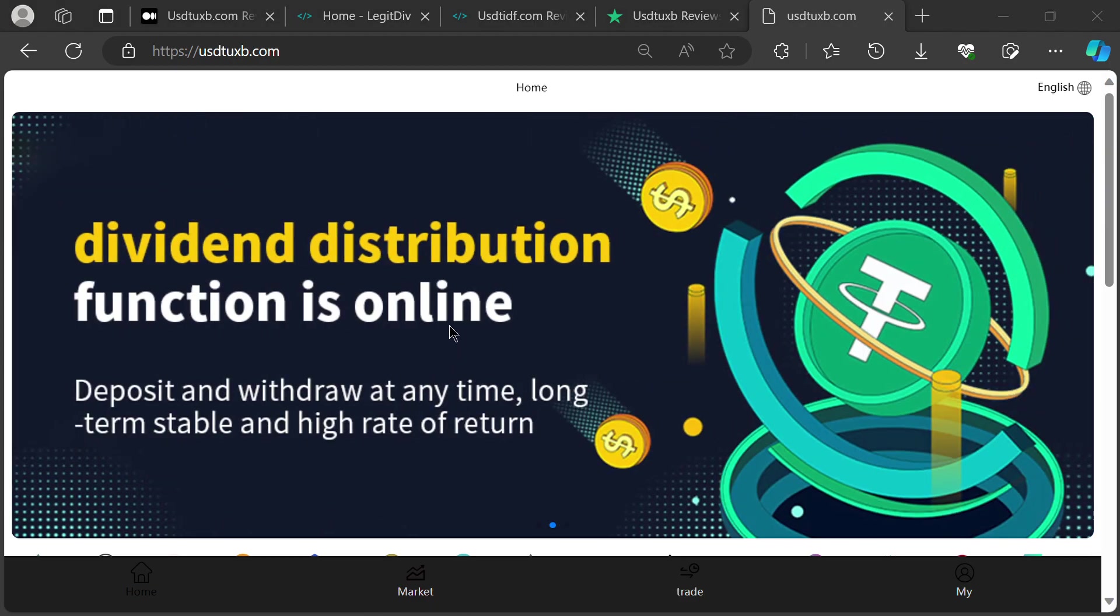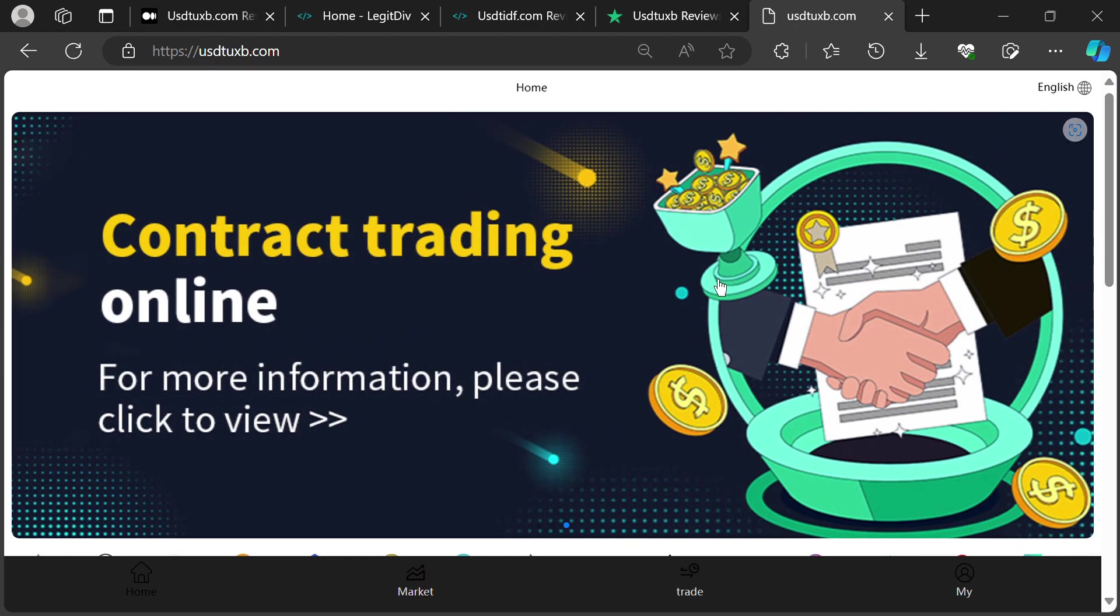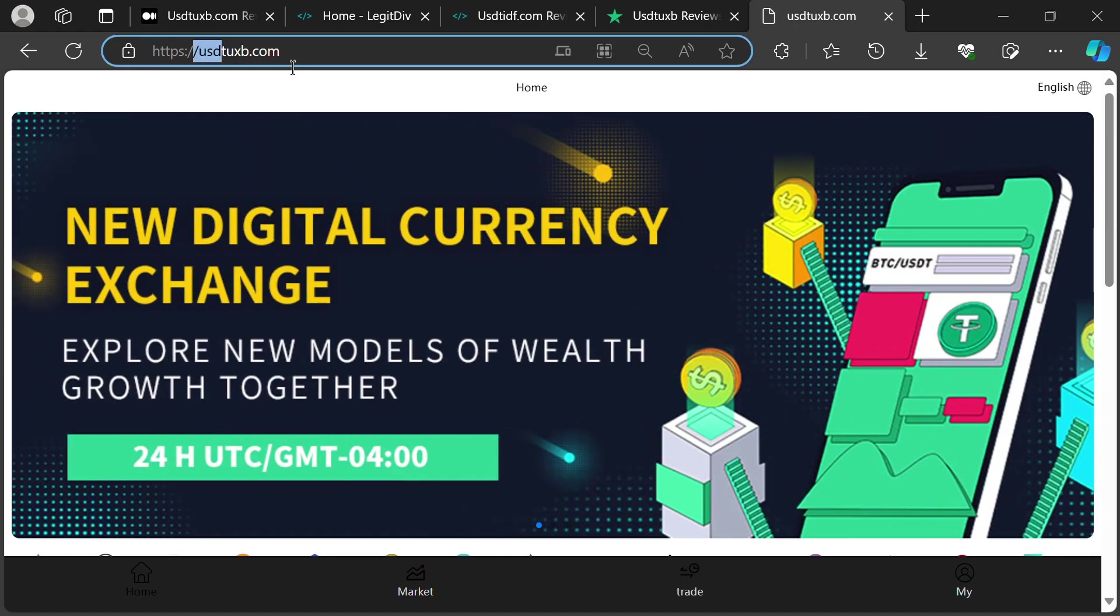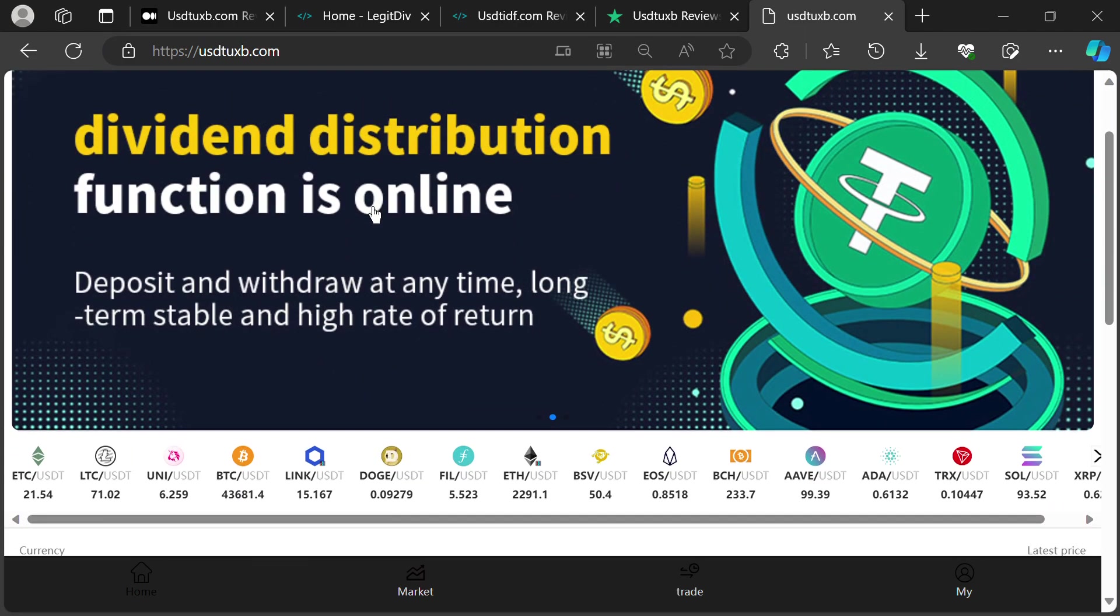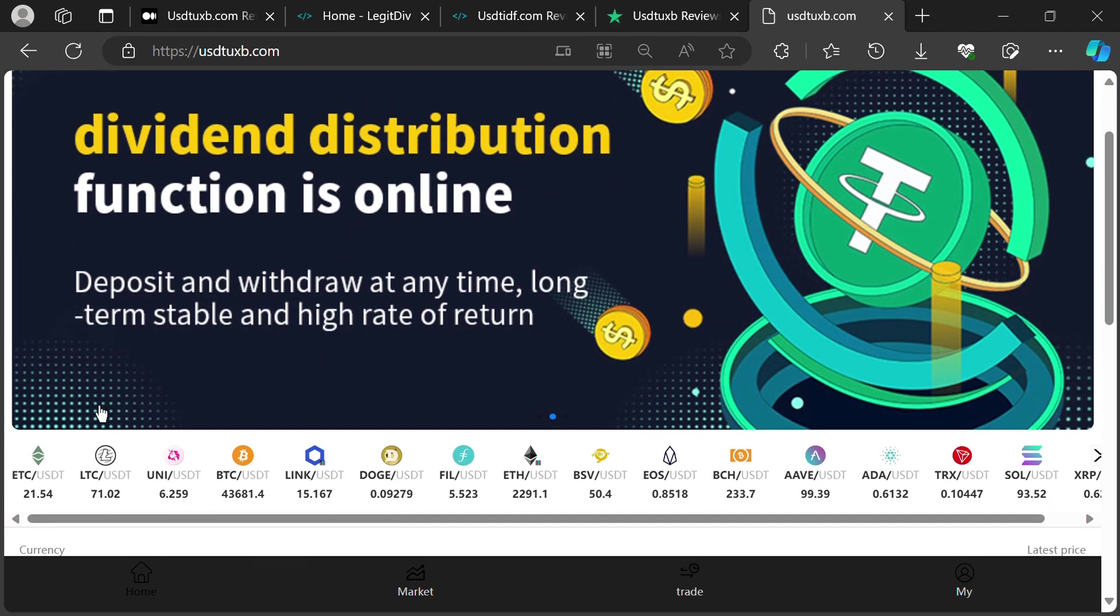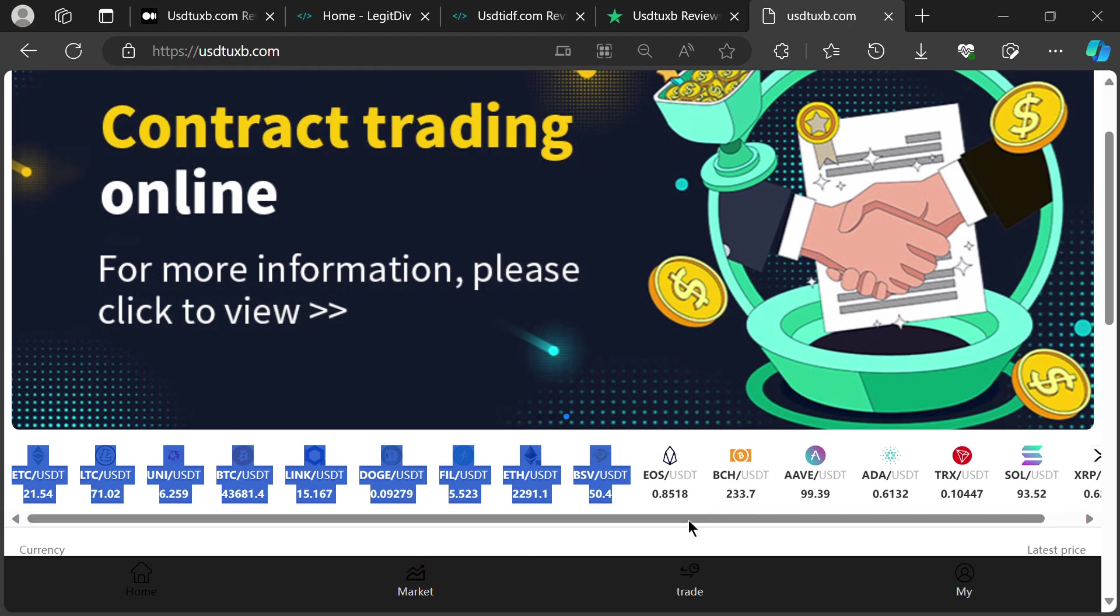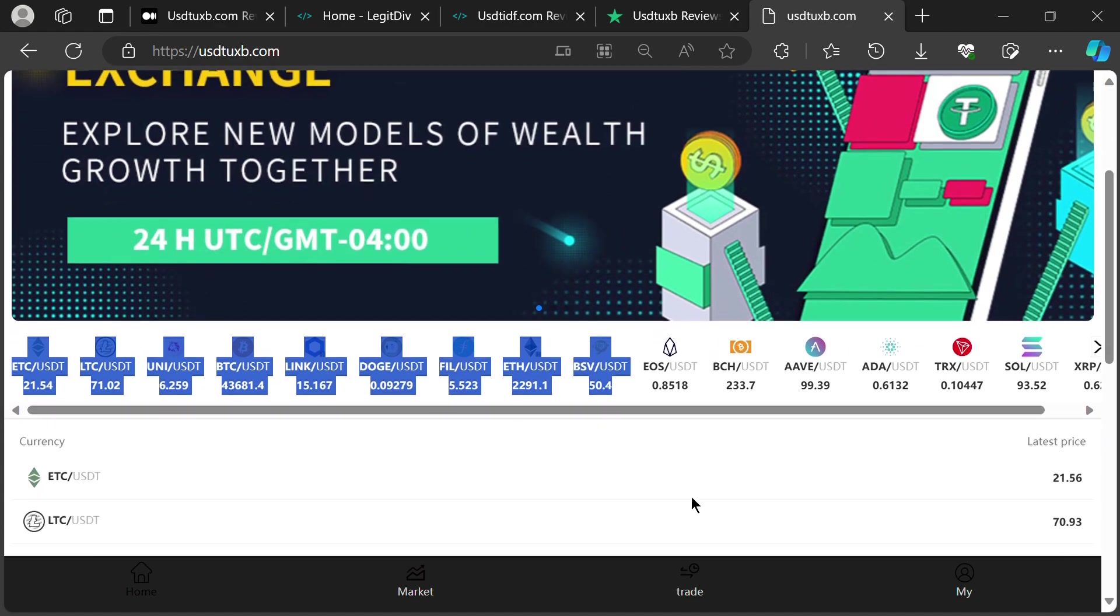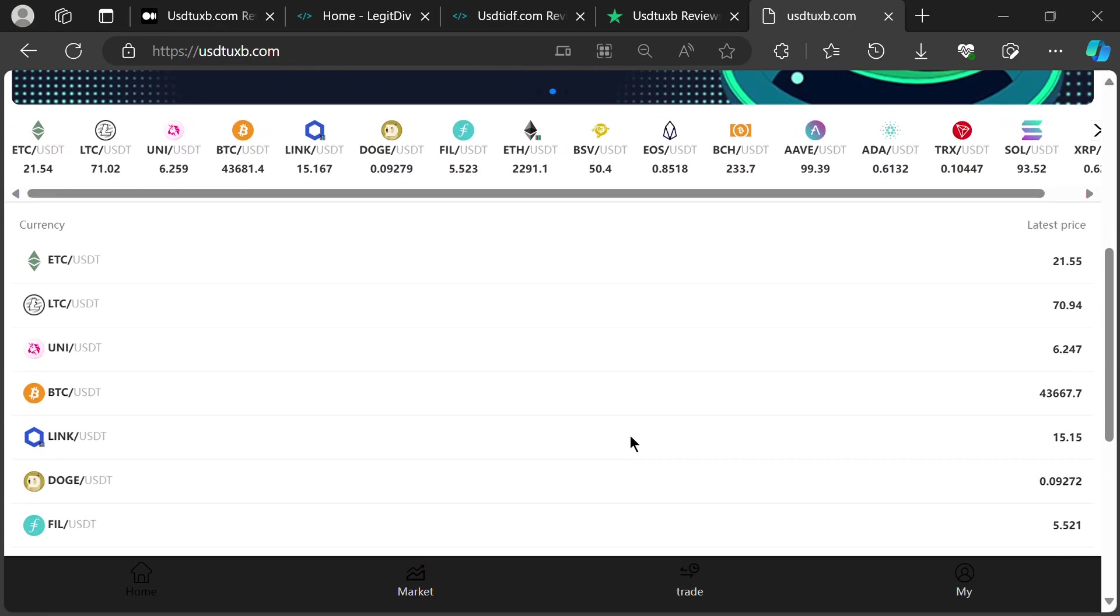Hey everyone, welcome to my channel. Today, we're diving into the murky waters of USTUXB.com, a platform promising smooth crypto transactions. But before you jump ship and deposit your hard earned coins, let's shine a light on some major red flags that scream scam.